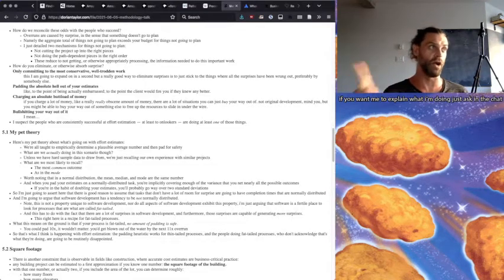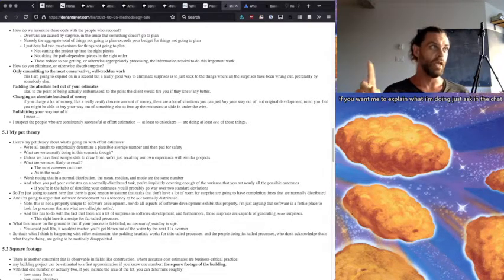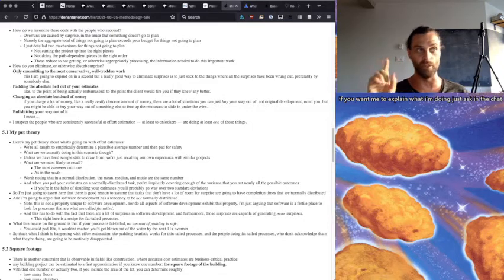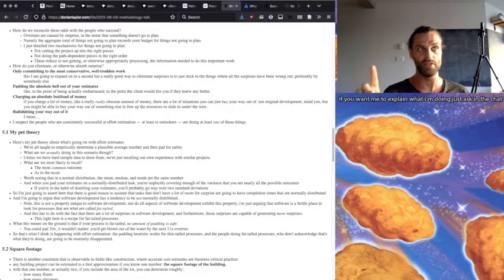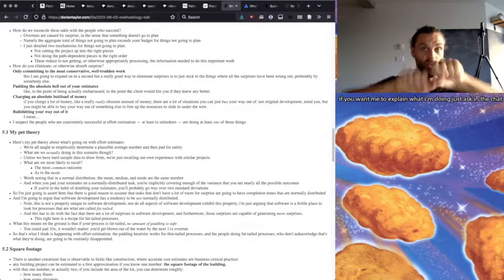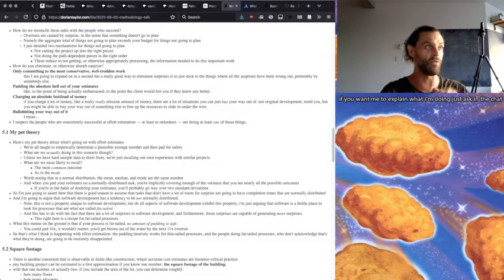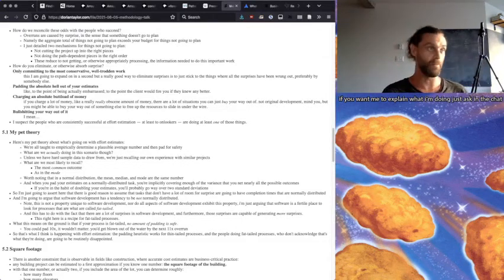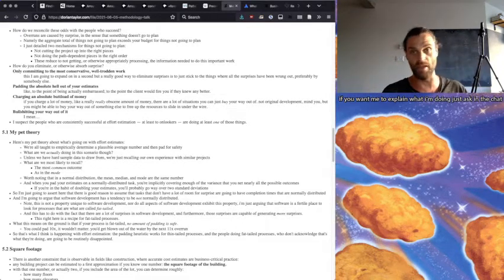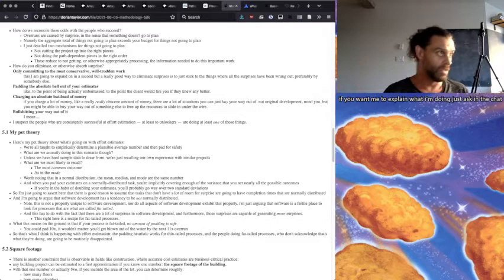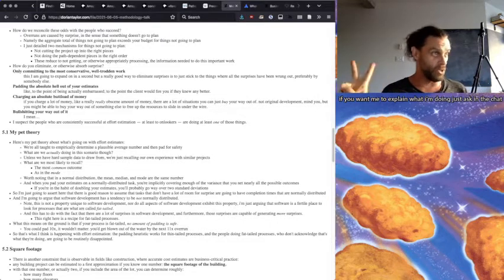Only committing to the most conservative, well-trodden work. As I'm going to expand on in a second, a really good way to eliminate surprises is to just stick to the things where all the surprises have been wrung out, preferably by somebody else many years or decades or millennia ago. Two, padding the absolute hell out of your estimates.